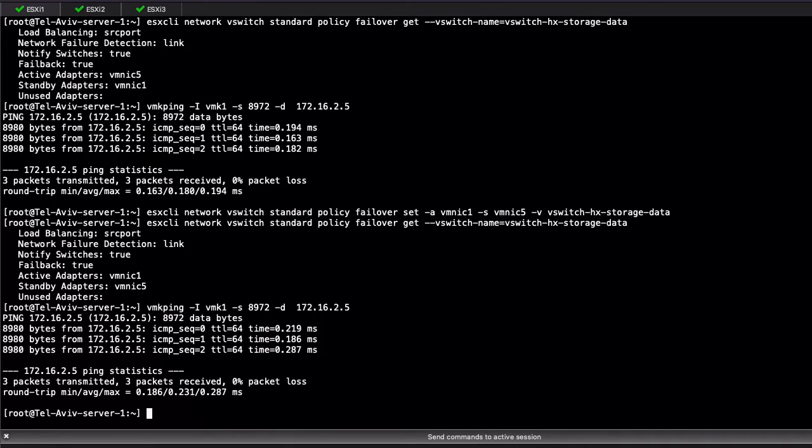With this, we have verified the destination is still pingable when the primary is VMNIC1, which means the upstream switch not only allows the storage VLAN but also the right MTU for Jumbo frames. If a different result is seen, then the configuration in the upstream switch has to be double-checked.